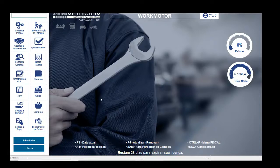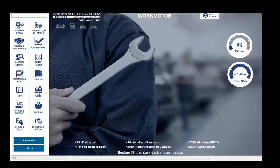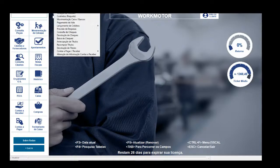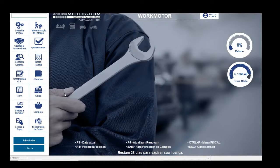Vamos começar a fazer as movimentações. Vou utilizar o botão Caixa. Todas as versões têm a movimentação Caixa e Banco, porém cada versão tem um caminho diferente: as versões Standard e Plus têm atalho no Financeiro, e no WorkMotor simples é necessário apertar o botão Caixa. Vou utilizar o botão Caixa para que qualquer versão que você estiver utilizando consiga fazer o mesmo passo a passo.